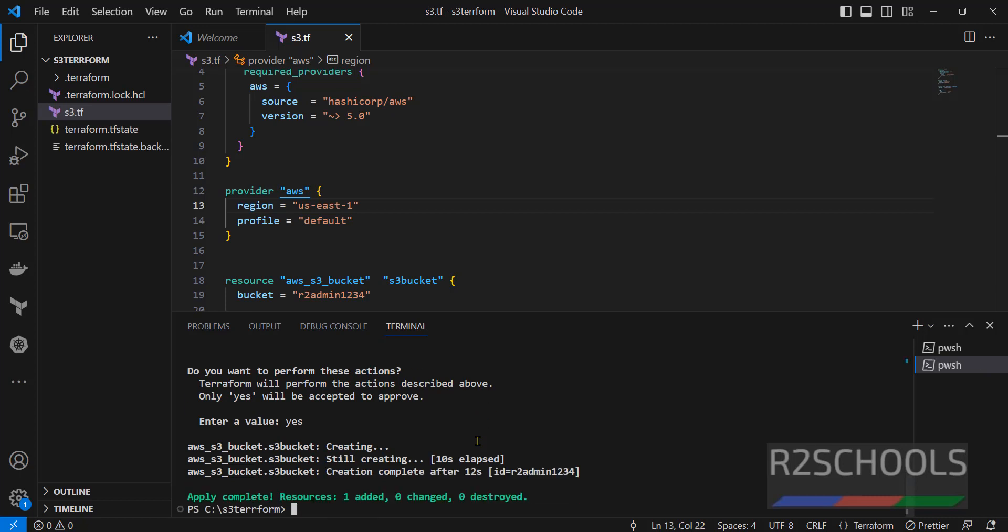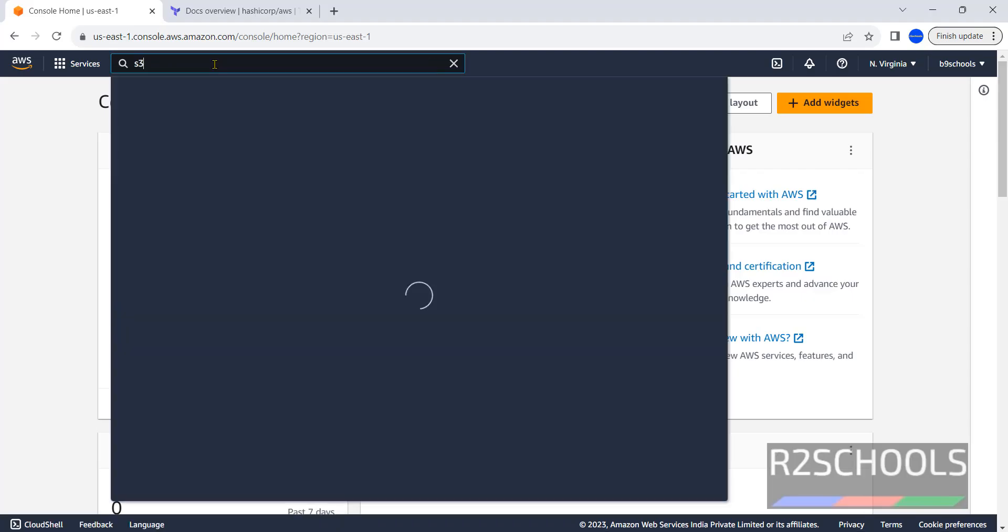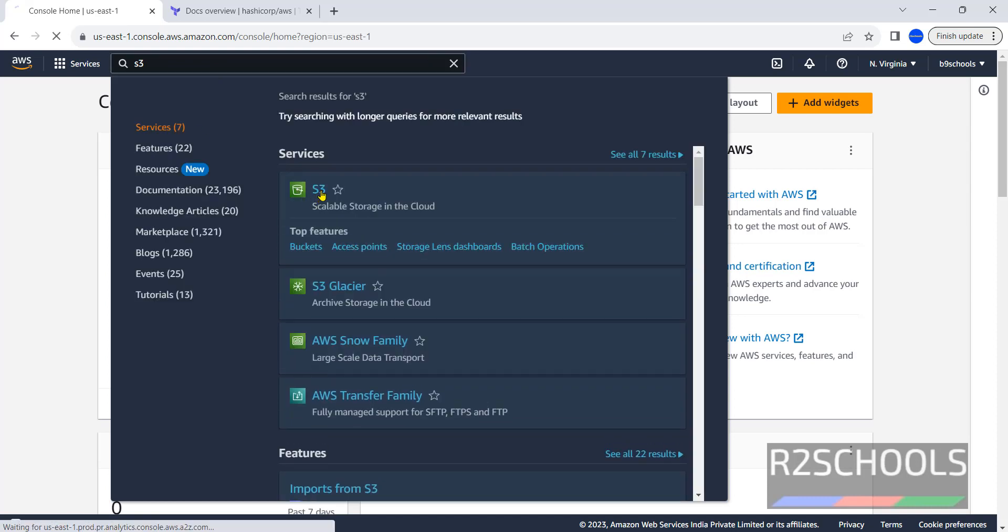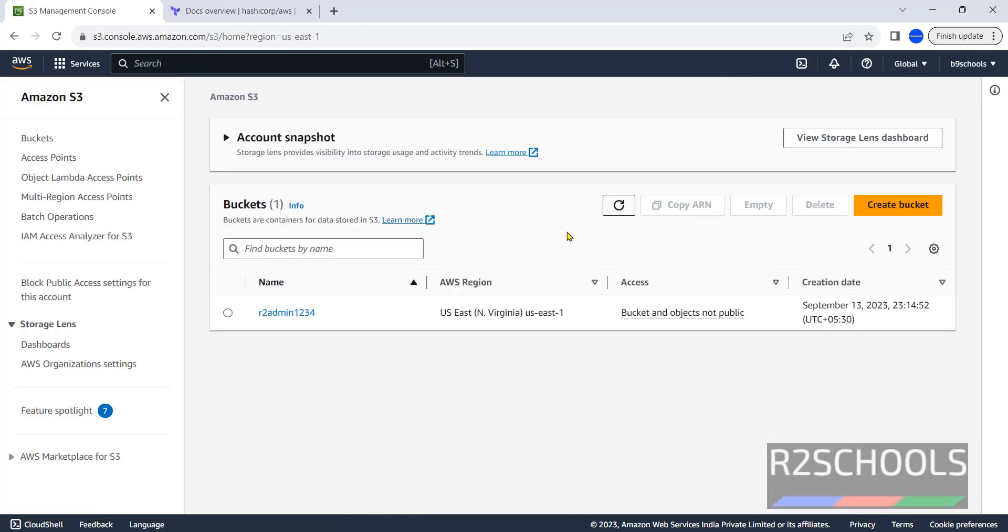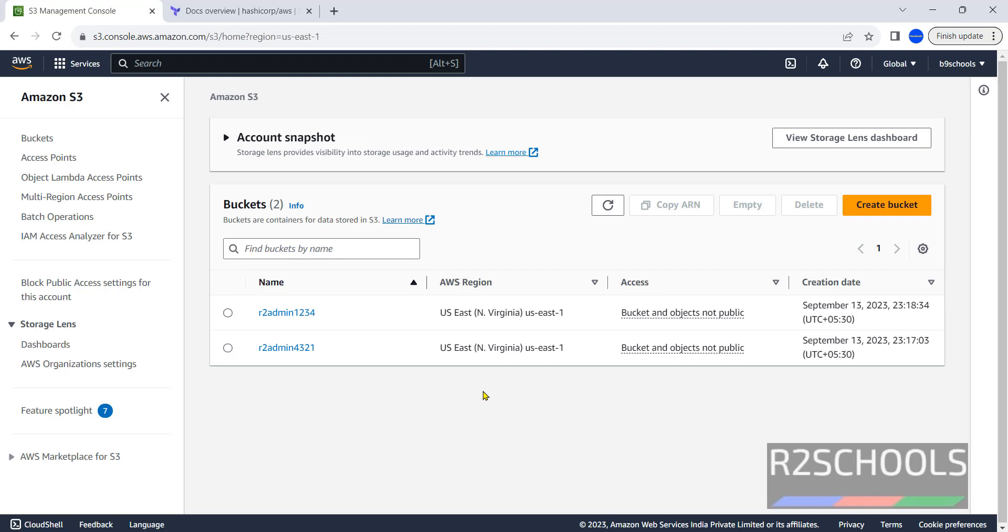See, successfully created. Apply complete, resource one, resources one added, zero changed and zero destroyed. Now go to S3 buckets, search S3, click on S3. See, new bucket is created. So in this video we have seen how to create S3 bucket using Terraform. For more Terraform or AWS or DevOps videos please subscribe my channel. Thank you.